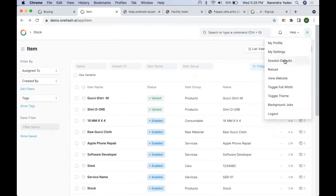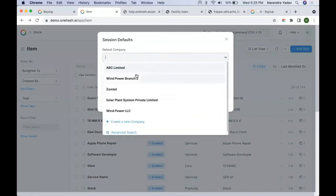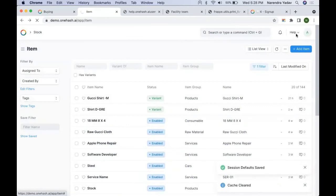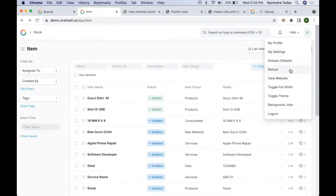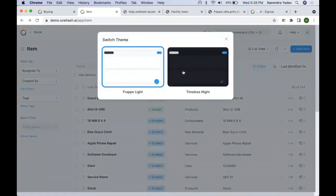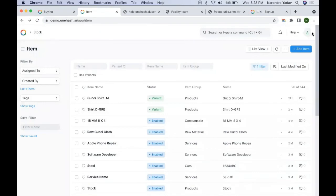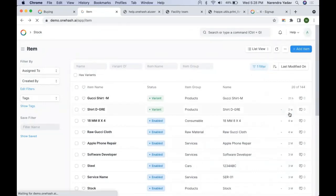We can set our session defaults — in case we are working with multiple companies, we can change which company we want the transaction to be set for, and it will be selected by default. With the help of Reload, we reload the page after clearing the cache. In case you want to switch between dark and light theme, that can be done from here. You can log out from the system using the Logout option. Thank you.